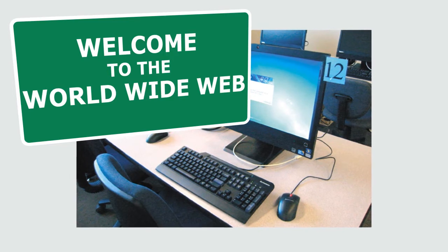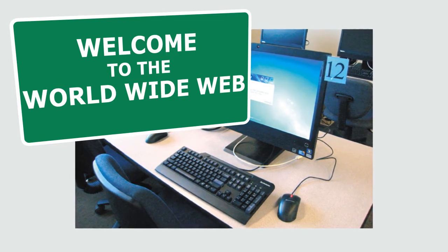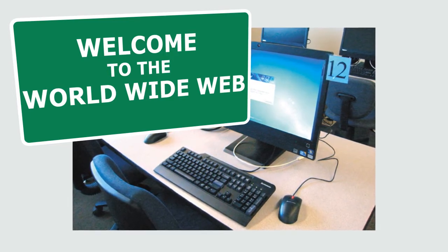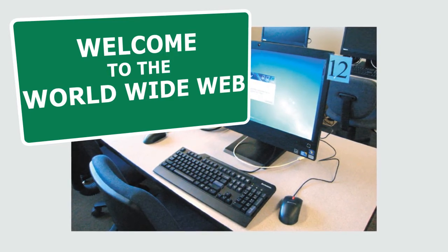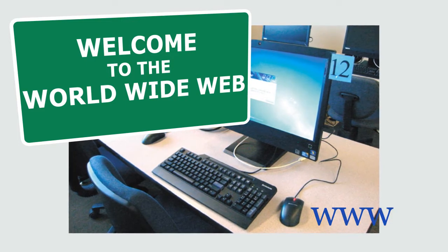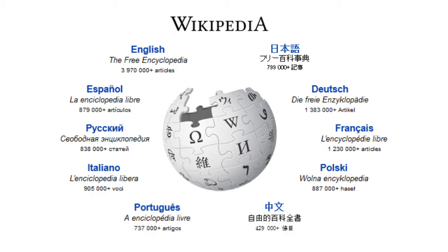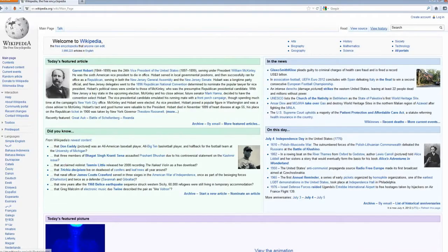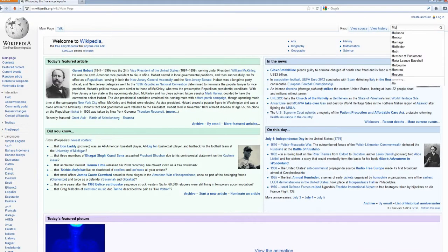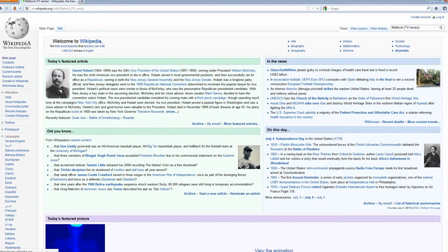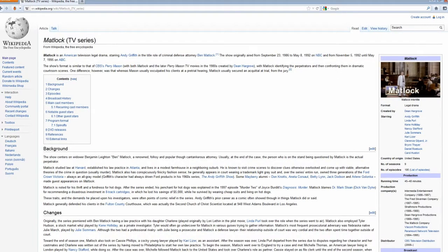And they have this little thing on the World Wide Web called Wikipedia, I think that's how you say it. Anyways, I went there and I found all this information about Matlock. Matlock has its own page on Wikipedia. Did you know this? I did not know this until just yesterday.